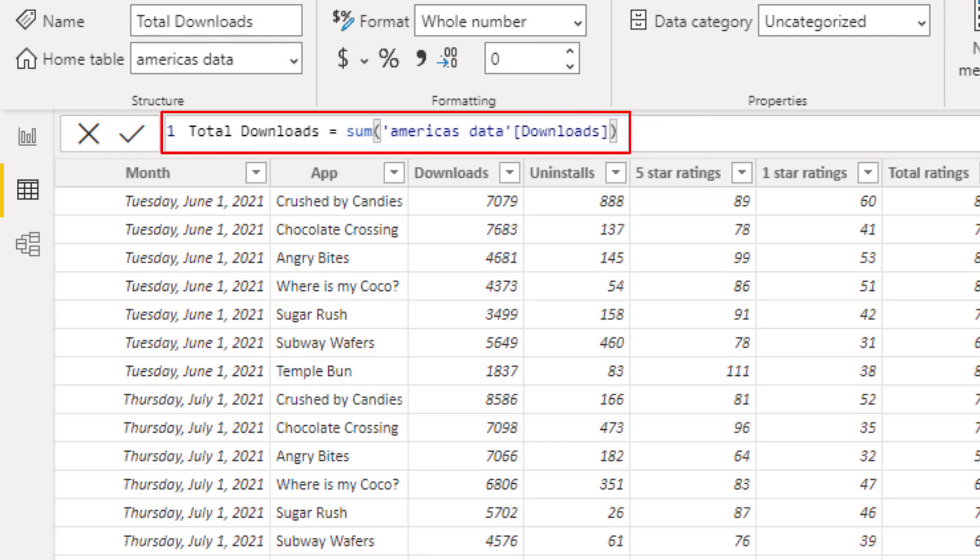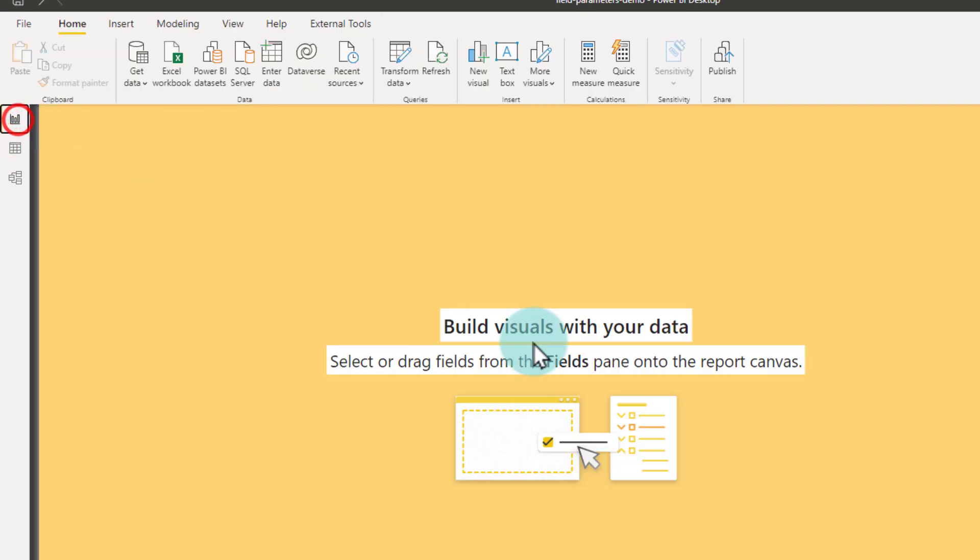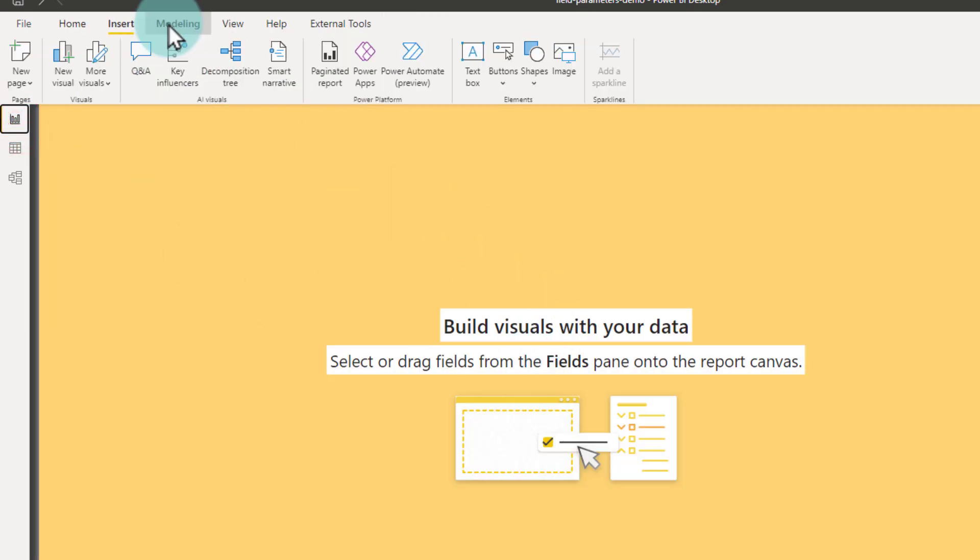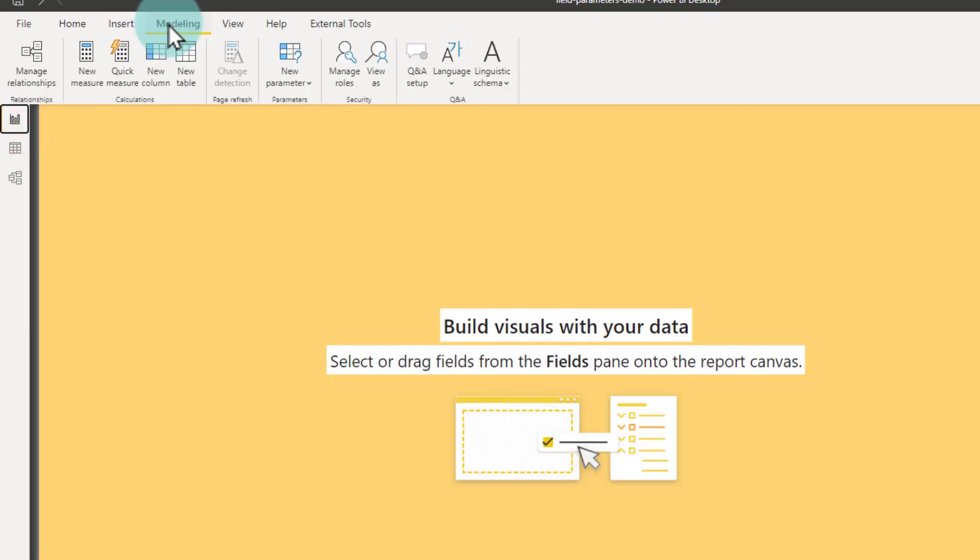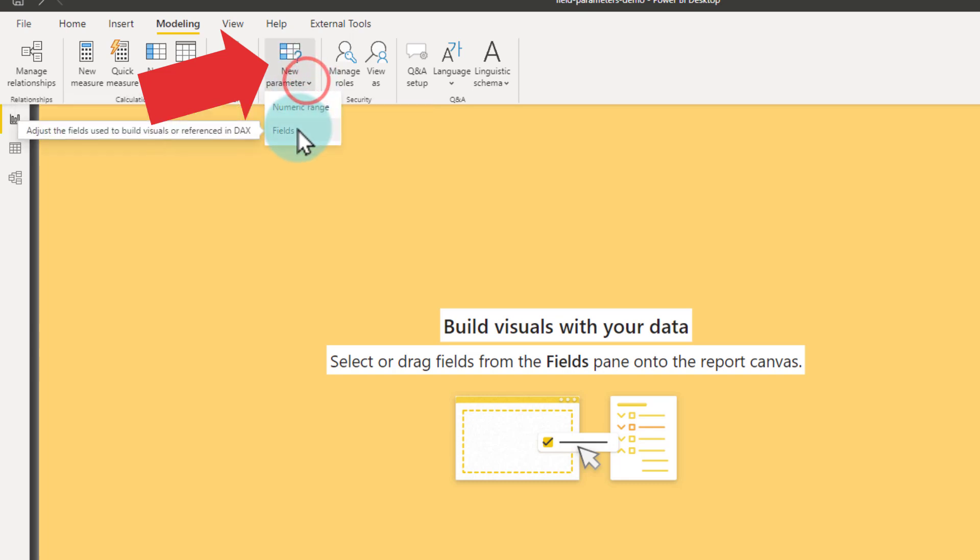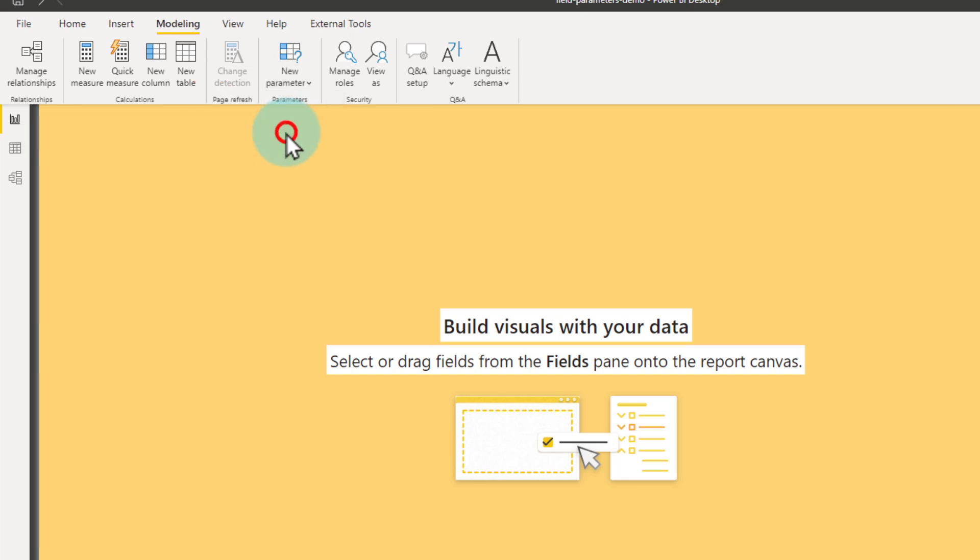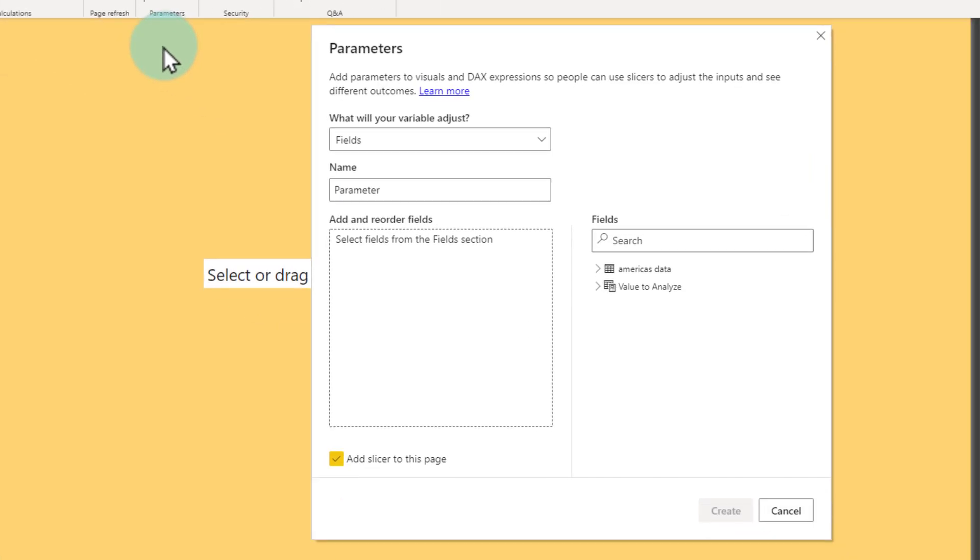Once these measures are set up, then you will go to Modeling ribbon and from here you will find the new parameter function. So click on that and then select the field option. Earlier we were able to only do numeric range and now you can do a field option. We'll click on the field.